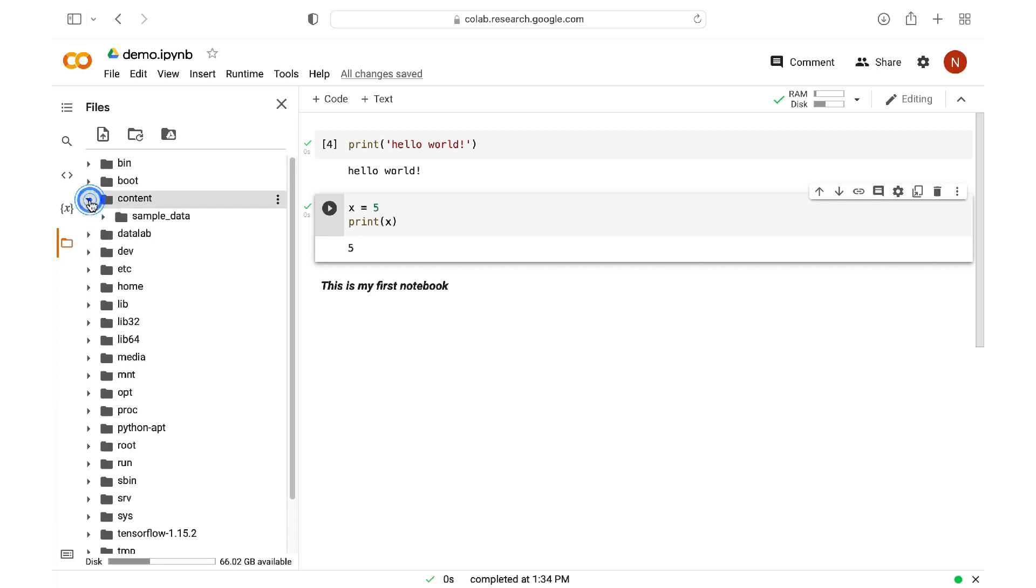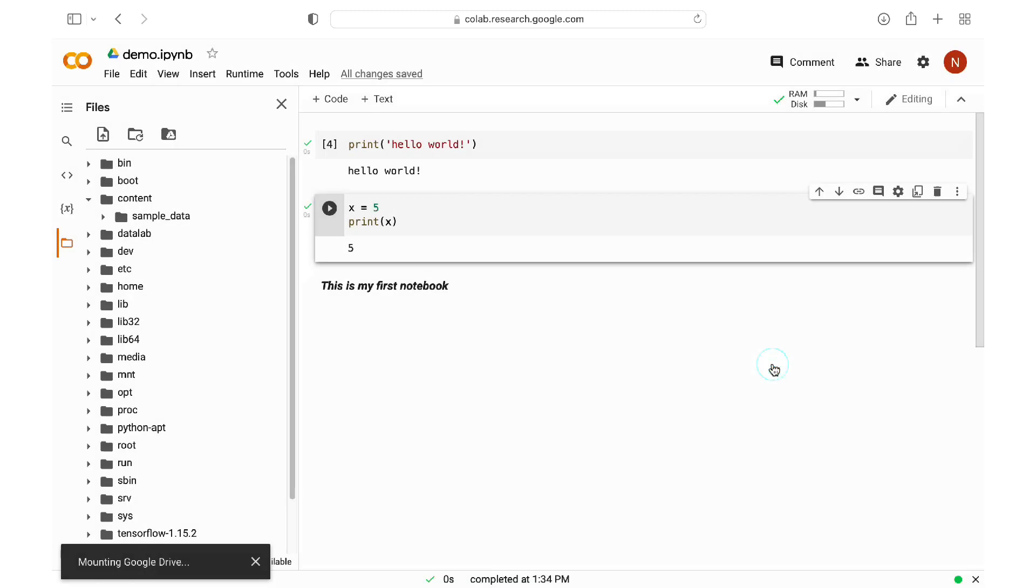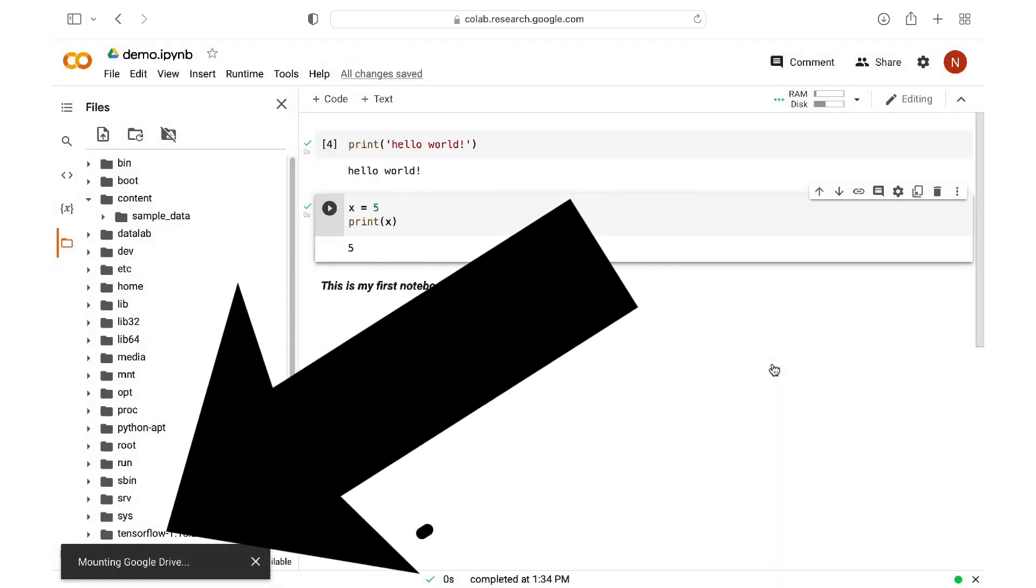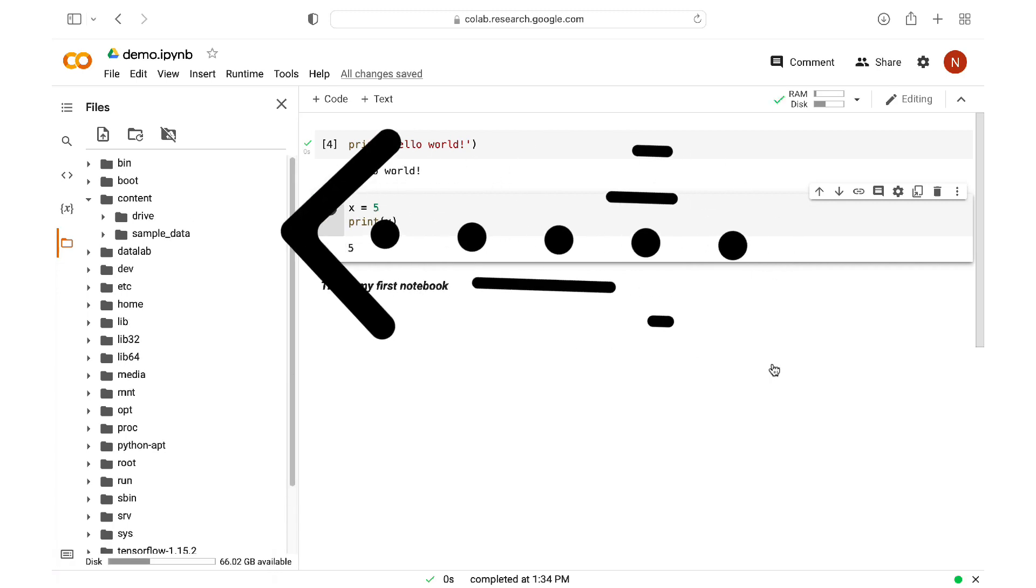So, I currently don't see my Google Drive, which should be under the content folder. To connect to my Google Drive, I need to mount the drive, and I do this by clicking on this icon up here. I need to give permission to this notebook to access my Google Drive. And you can see down here that it's mounting the drive. And now I see my drive here.